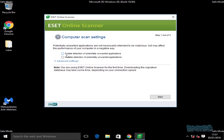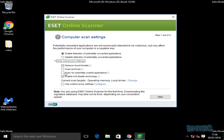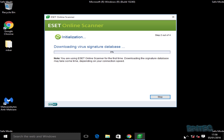Note: if you are just in safe mode itself, you will not be able to run this — you have to be in safe mode with networking to download it. We're going to tick a few options: I won't scan archives, but I do want to scan for potentially unsafe applications. I don't need proxy settings. Click Start and let this run — it will download all the virus signatures it needs and then run a full scan on the computer.